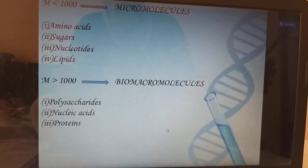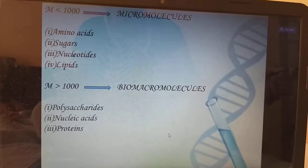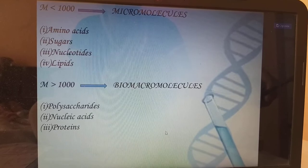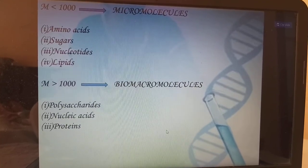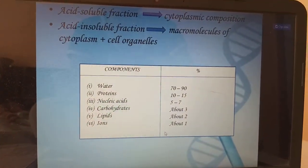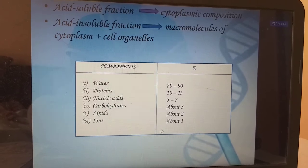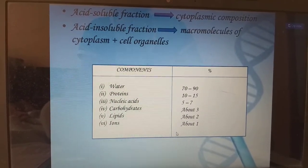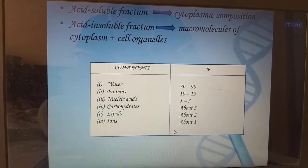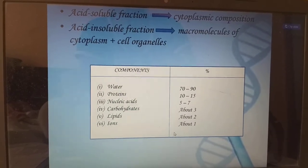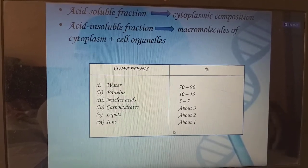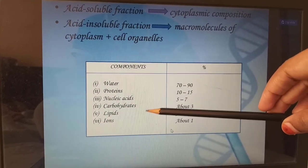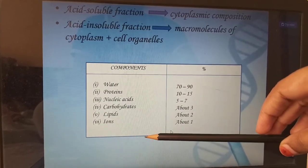If molecules have more than 1000 Daltons, we call them biomacromolecules: polysaccharides, nucleic acids, and proteins. The acid soluble fraction is the cytoplasmic composition. The acid insoluble fraction is macromolecules of cytoplasm plus cell organelles. The components of these are water, protein, nucleic acids, carbohydrates, lipids and ions.